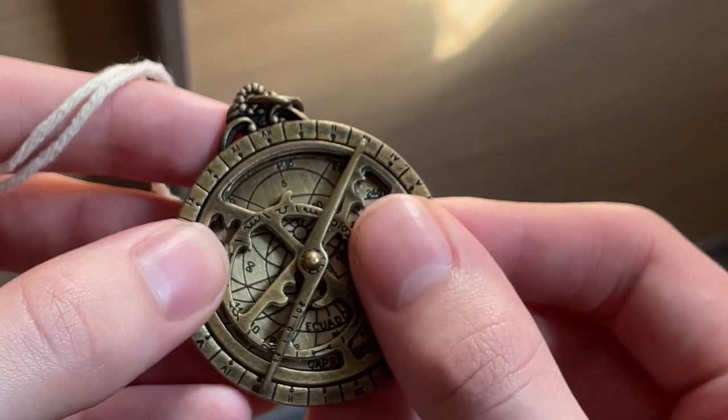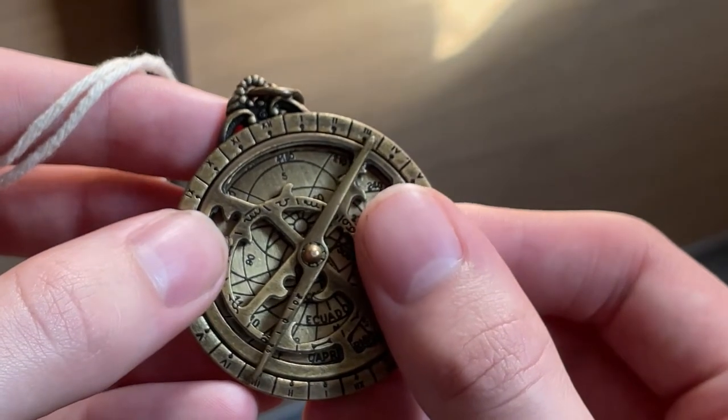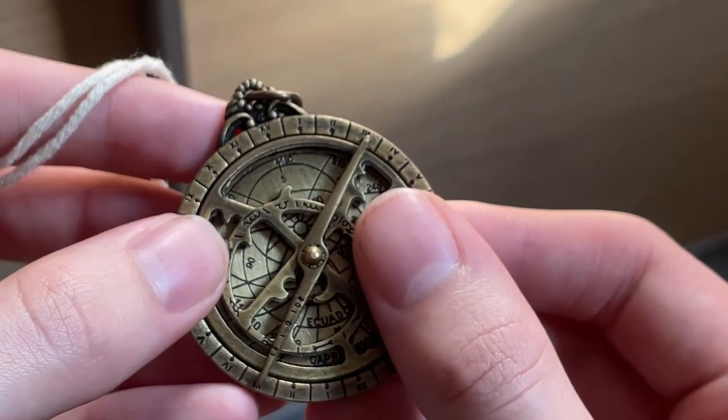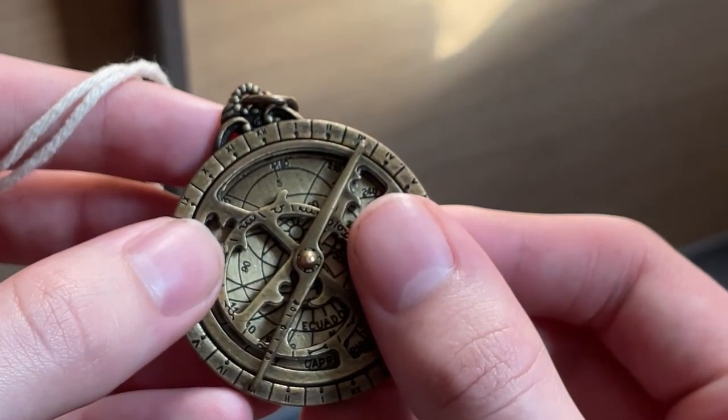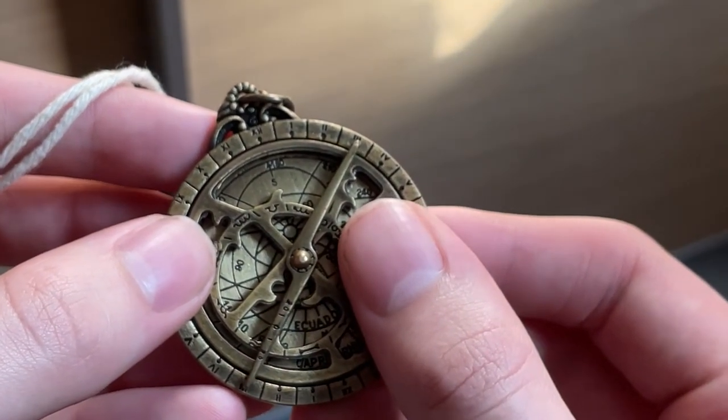So we're gonna say that 40 degrees is somewhere around this point. The astrolabe reckons it's about three o'clock, maybe a little bit later.